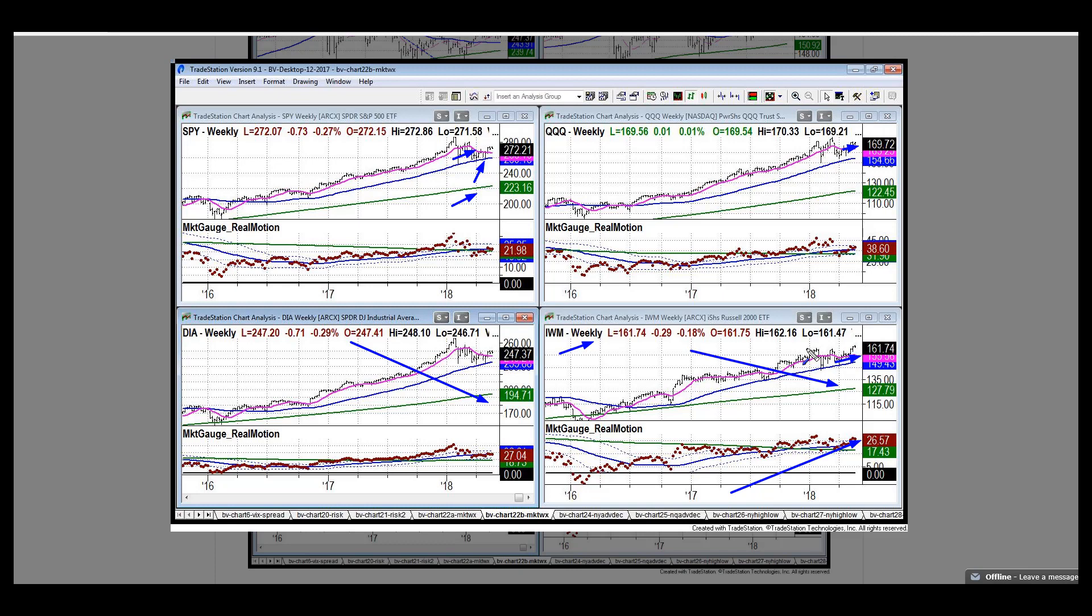That goes back forever, so long-term trends are still intact. Let's take a look at what the daily charts are showing us.